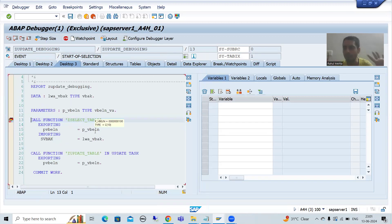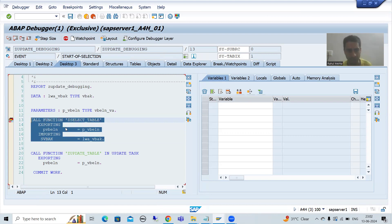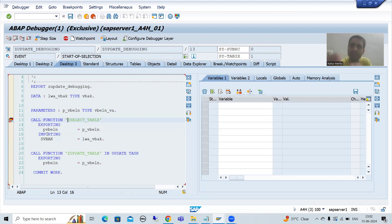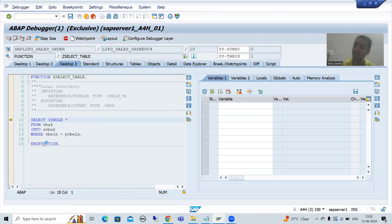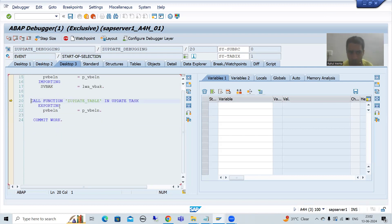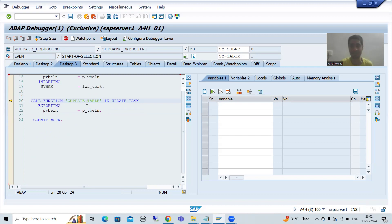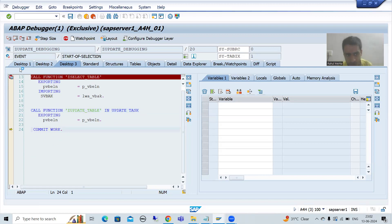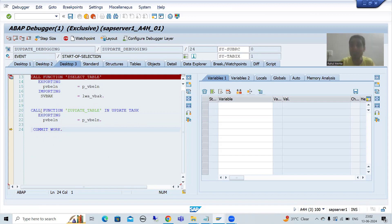As of now this is normal debugging, and this is our function module which we are not calling using update task. So if I want to debug the code which is written inside this function module, I will simply do F5. You can see this is the code inside the function module and we are able to debug. Now if I want to come out, F7. Now you want to debug the code which is written inside this function module, but this function module we are calling in the update task. If I will do F5, you can see we are not going inside the function module. That is our major motto — how we will debug that code.